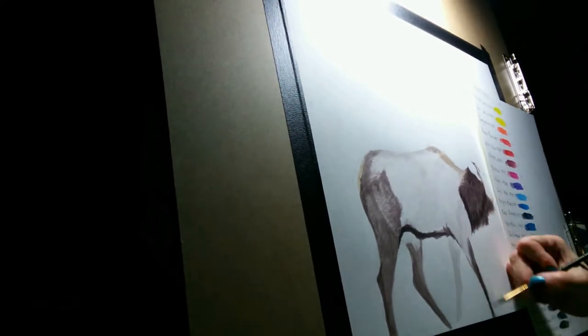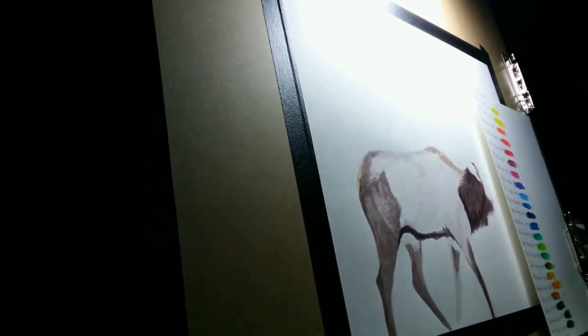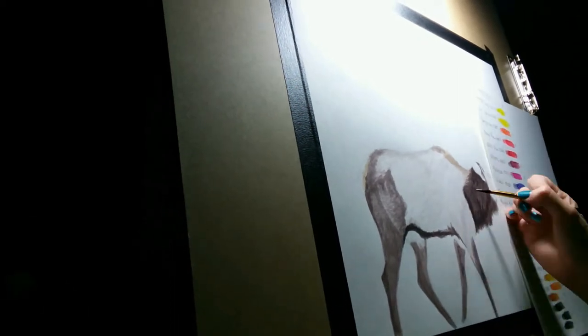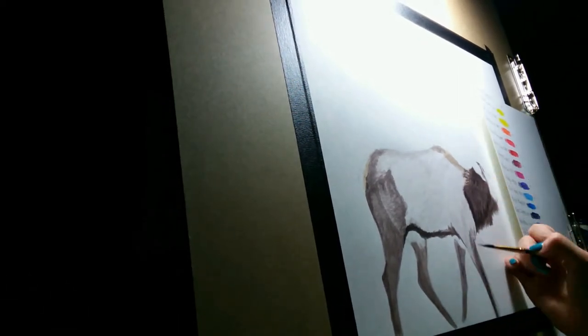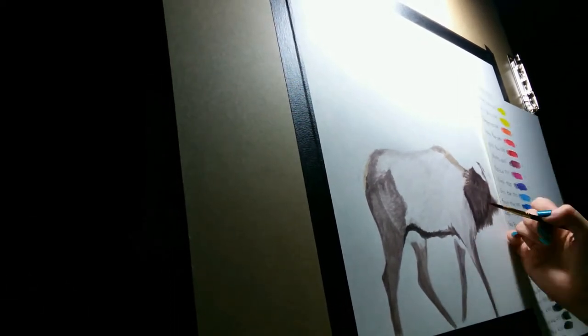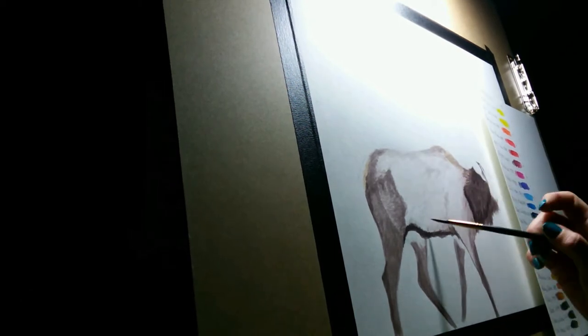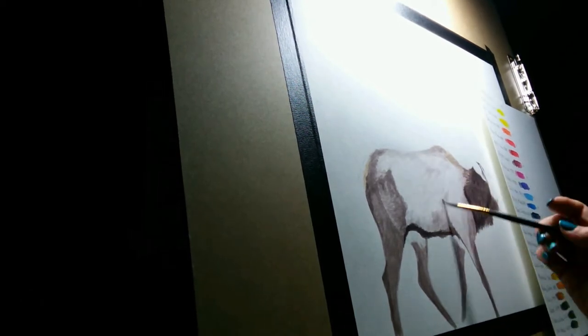More building up layers, trying to get those brushstrokes going in the right direction.